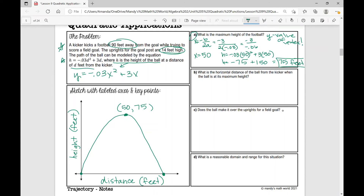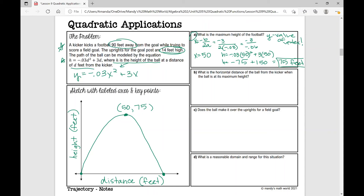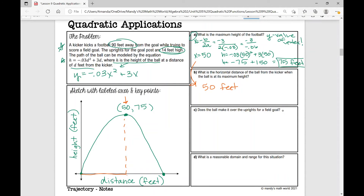Let's move on to part B. Part B says: what is the horizontal distance of the ball from the kicker when the ball is at its maximum height? That's the x-value of the vertex, which we already found — that's 50 feet.